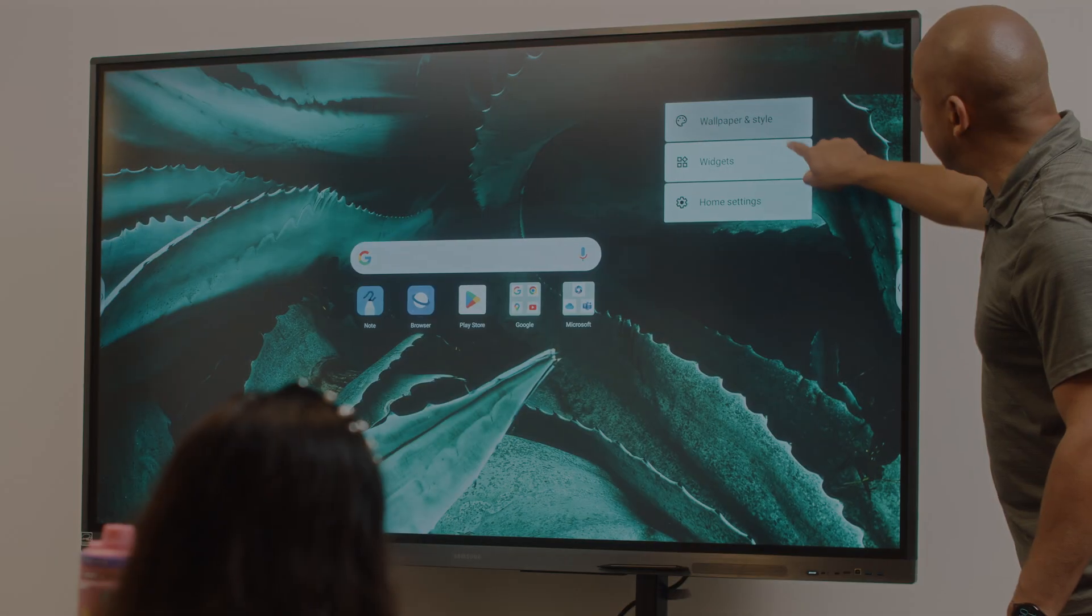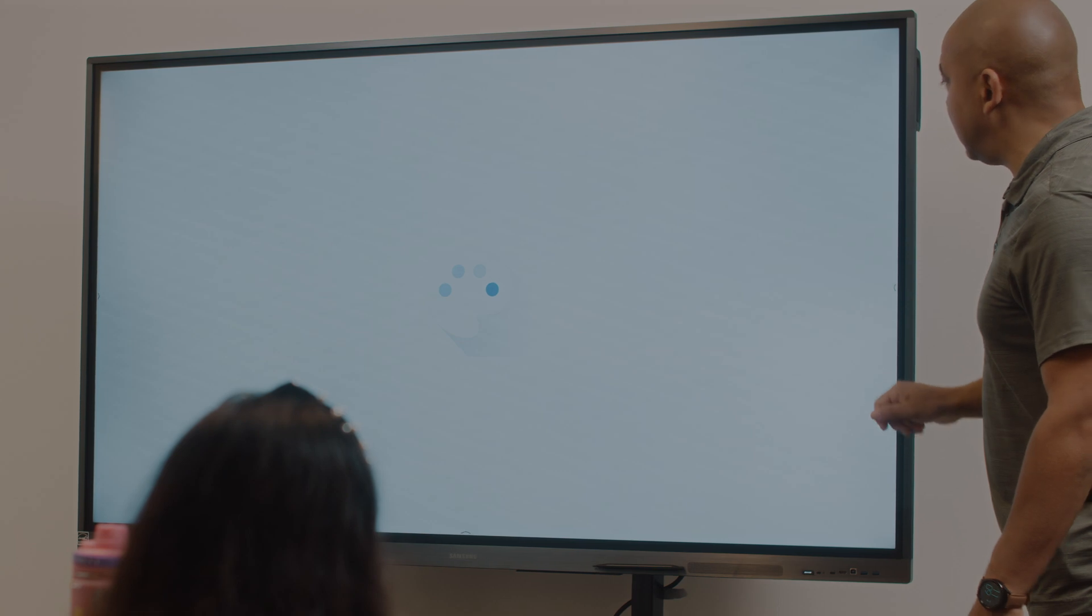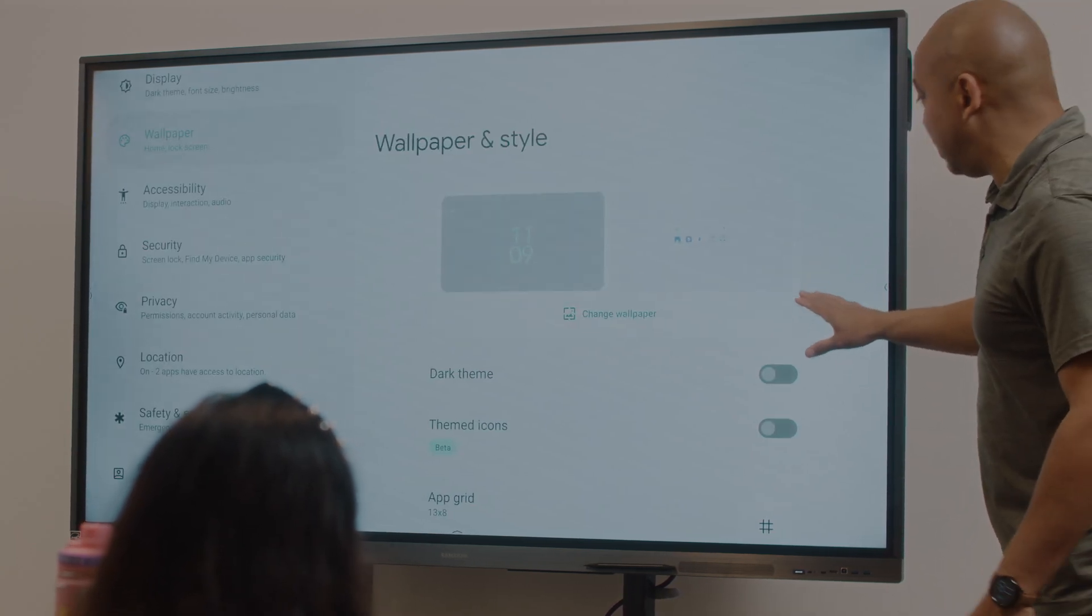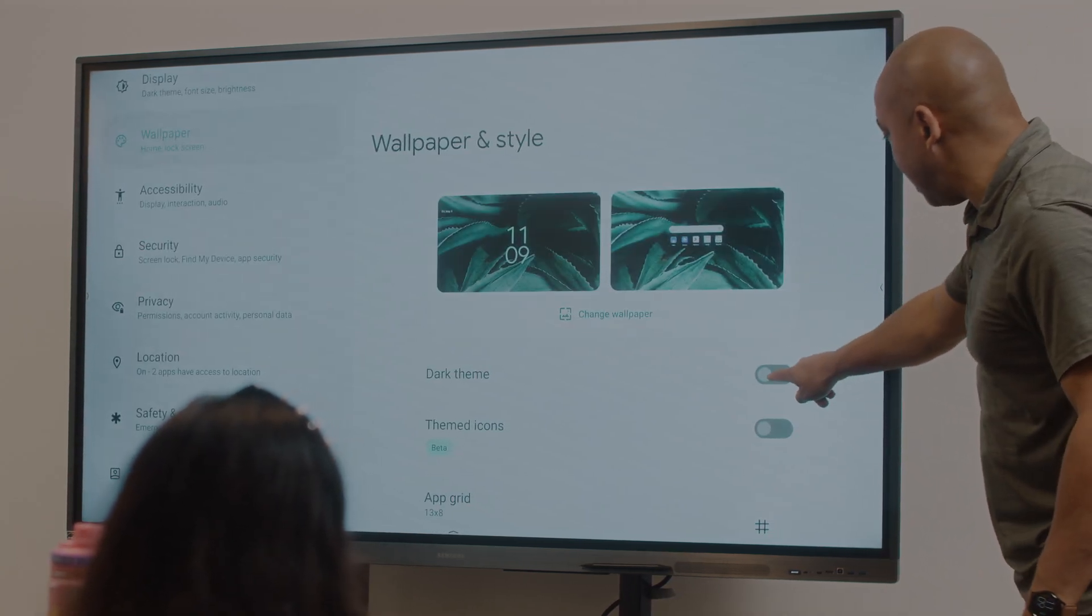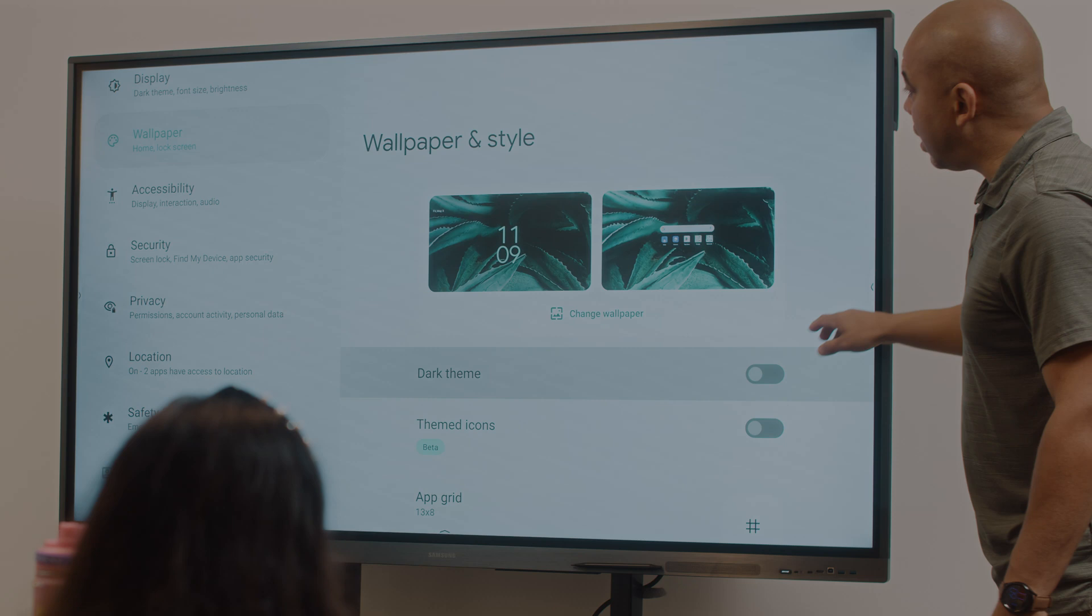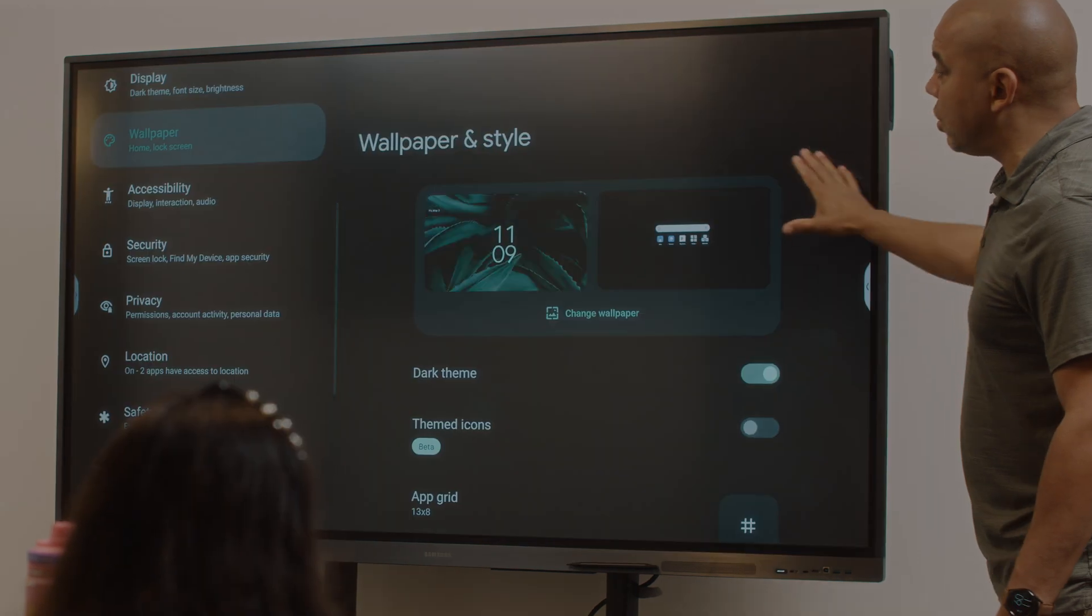Bright screens can be tough for some students. Dark mode is a feature that makes it easy on the eyes and makes important visuals stand out even more.